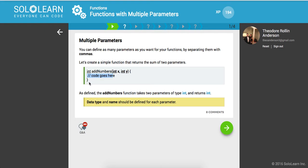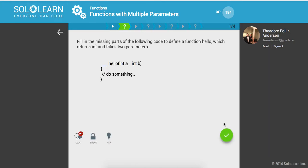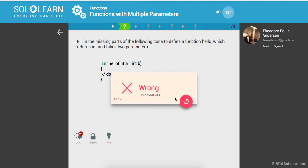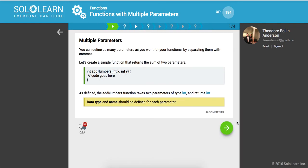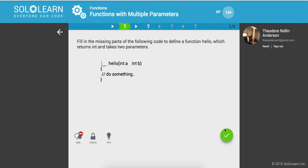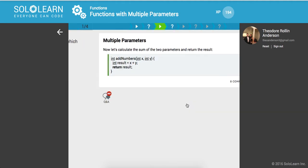So as defined, the addNumbers function takes two parameters of type int and returns an int. So data type and name should be defined for each parameter. So fill in the missing parts of the following code to define a function hello which returns int and takes two parameters. Okay? So we just have to give the return type integer. Let me see, what did I do wrong? Which returns int and takes in two parameters, oh sorry, we need the comma there, my bad. All right.